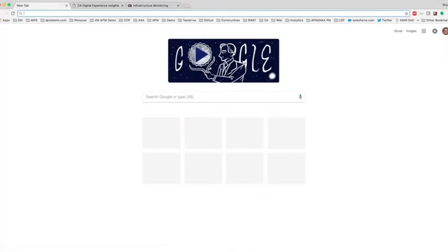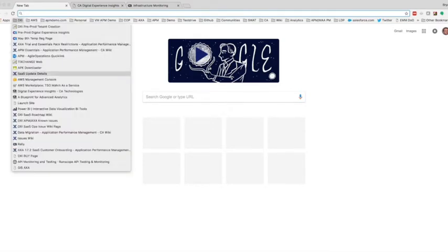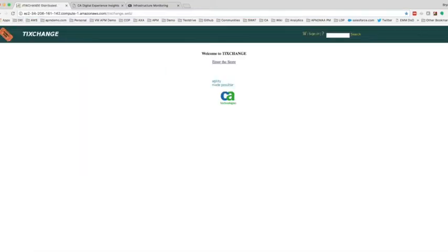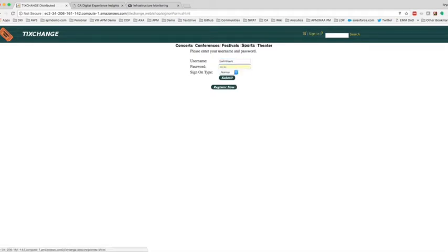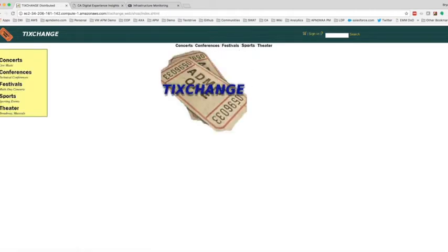Let's start off with the application. Users are purchasing tickets leveraging a Ticket Change web application. In this application, they're able to sign in, enter their username and password, and start the transaction.